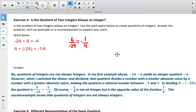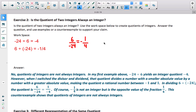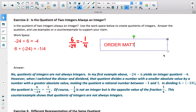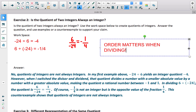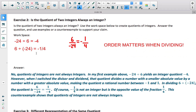So the answer is no — the quotients of integers are not always integers. Negative 24 divided by 6 gave me the integer negative 4, but switching the divisor and dividend to 6 divided by negative 24 — because order matters in division — gave me negative 1/4, which is a rational number, not an integer. This proves that the quotient of two integers is not always an integer.